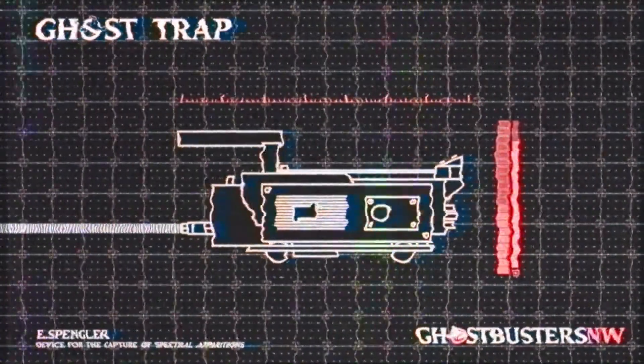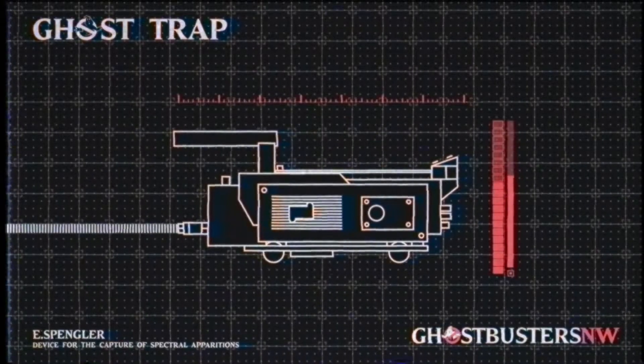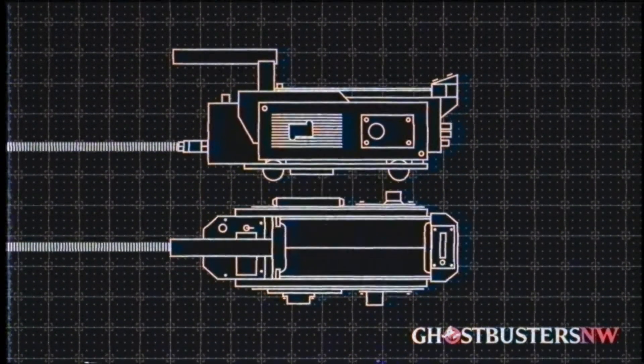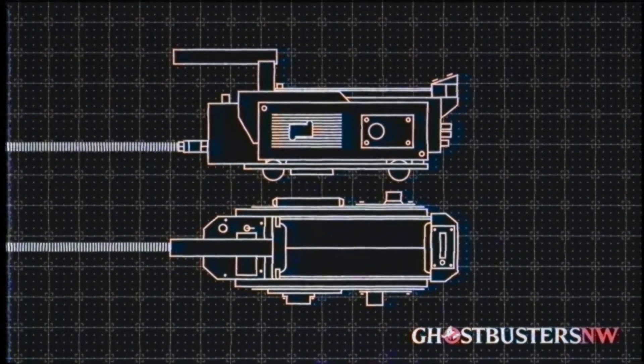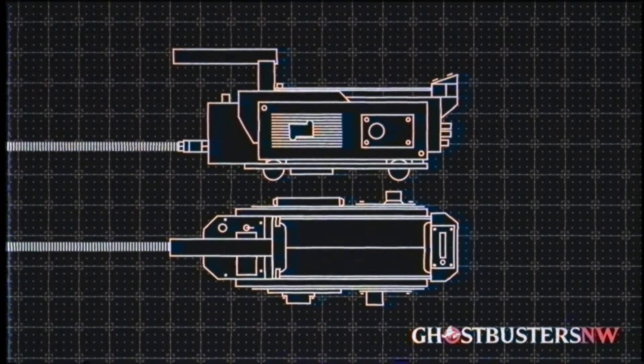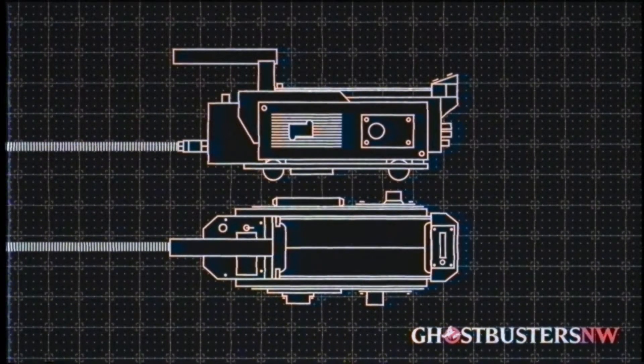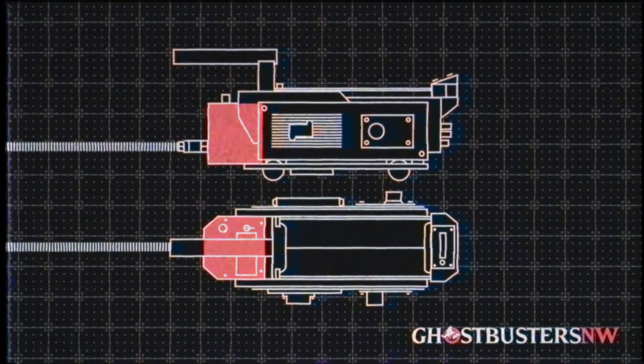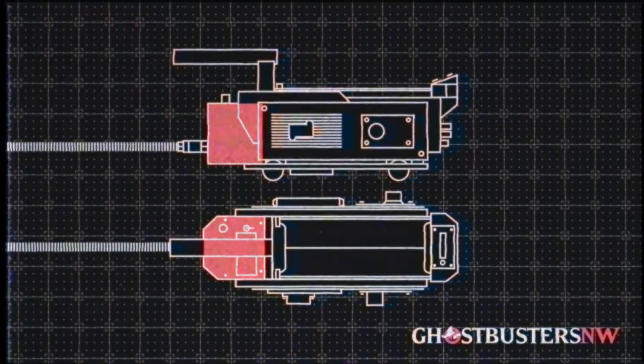How does it work? Well, unlike the proton pack, the Trap is not powered by a radioactive isotope. Instead, it has a rechargeable battery located in the rear of the Trap.